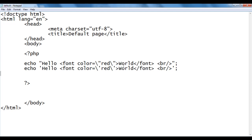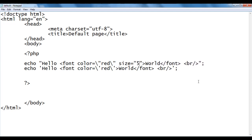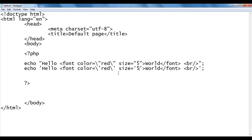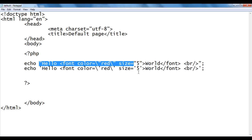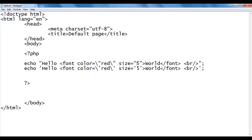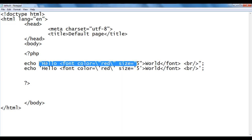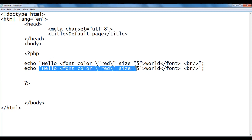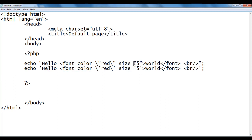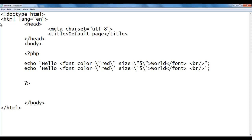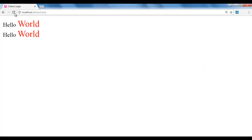Let's display these two world texts at size five. In HTML we use the size attribute equal to five in double quotations. Here also the same thing — size equals to five in single quotations. Again we will be having errors. This indicates the beginning of the string and we have the same problem of needing a comma or semicolon after the string. So what we should do is use a backward slash before the inner double quotations and inner single quotations. If I save and refresh, you can see that both world texts are displayed at size five.